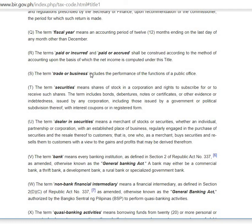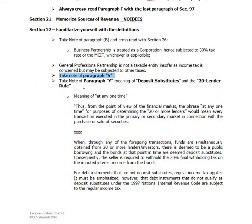Like the Bureau of Internal Revenue — Kawanihan ng Rentas Internas — you could say they're doing business. It's a funny definition, but we'll discuss this one.